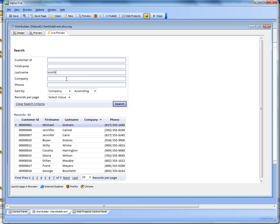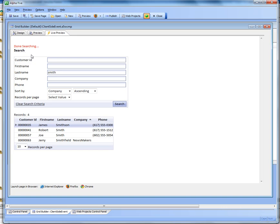And you can also see here if I go and do a search, I'll type in say Smith and then do a search. It says searching, then done searching, and in this case we did not choose to clear the message away.